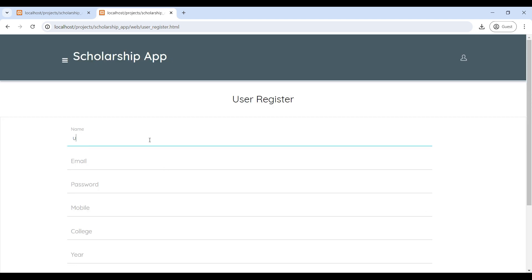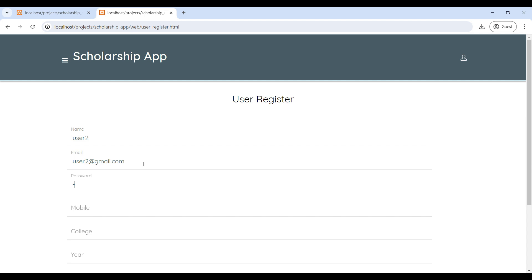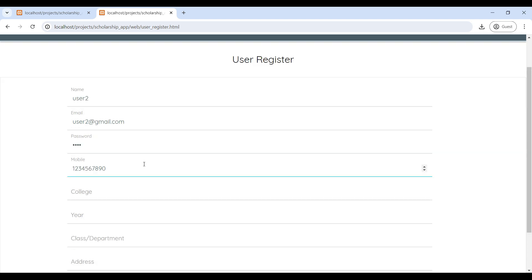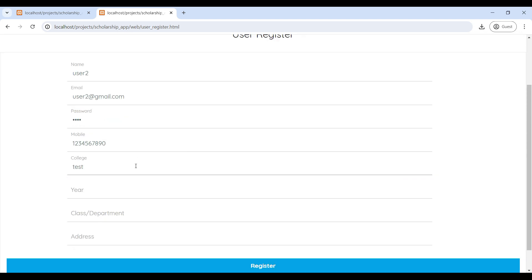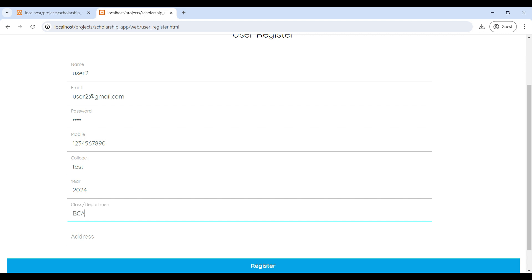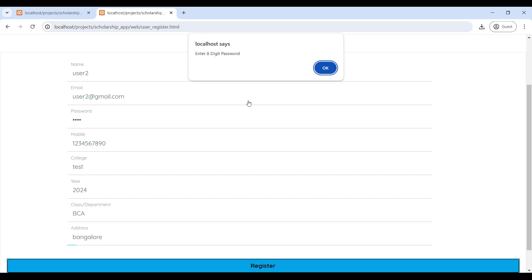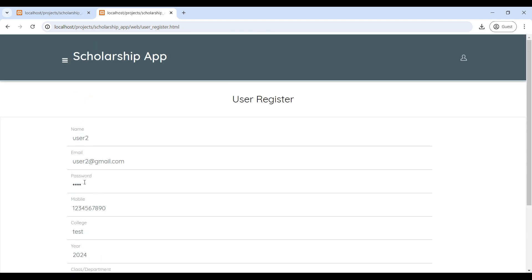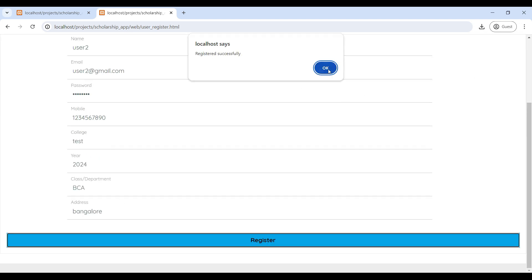Enter the registration details: your name, email ID, then password. Enter your mobile number. Your password must contain at least one capital letter and one special character, with a minimum length of 8 digits. Now click on Register. Registration is successful.